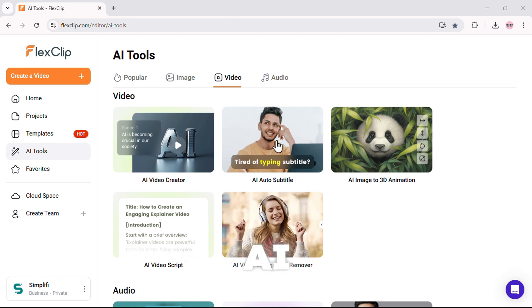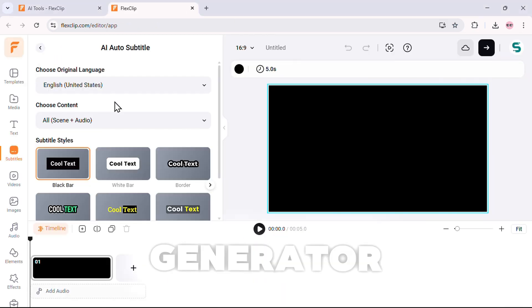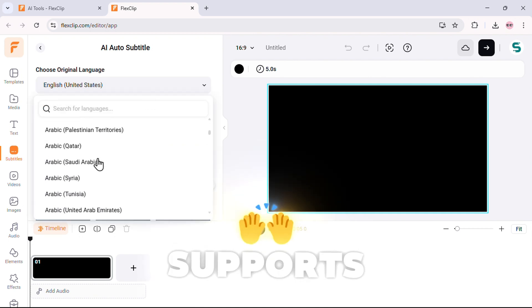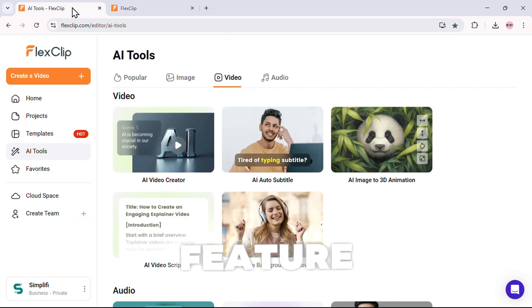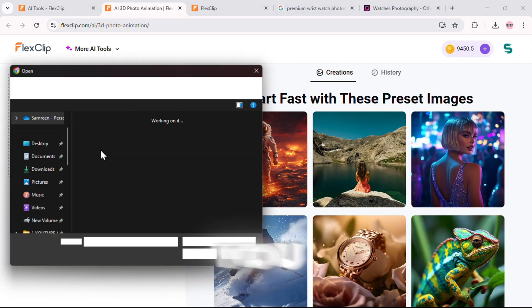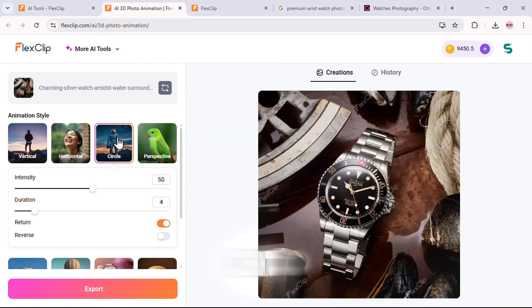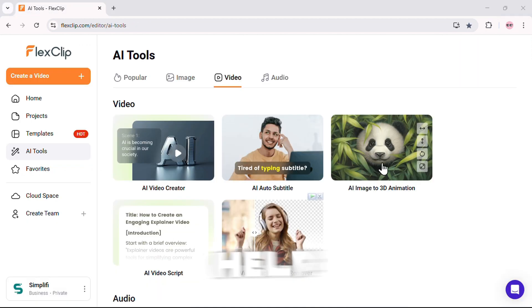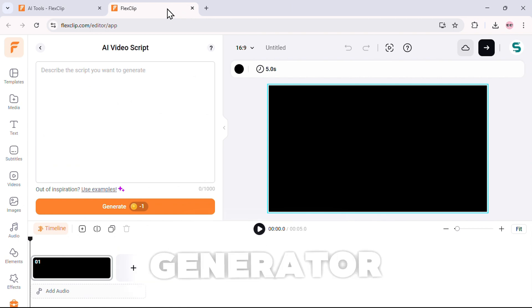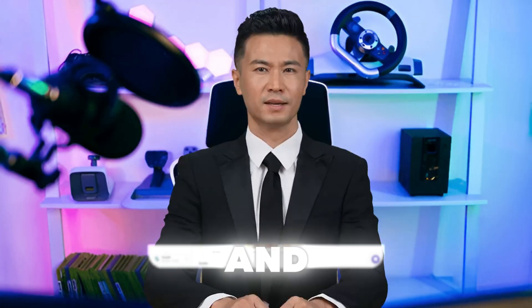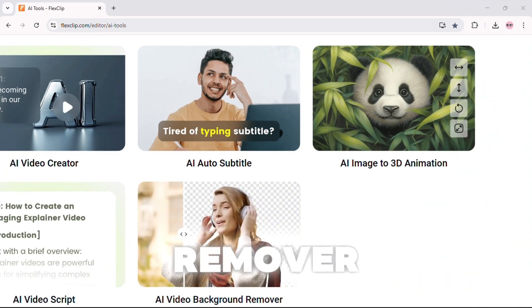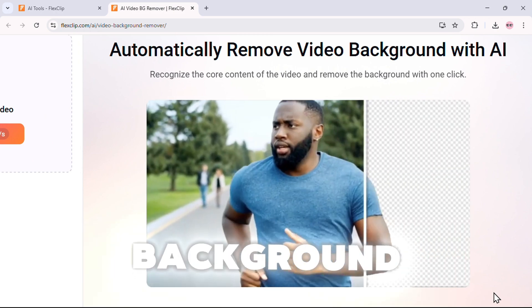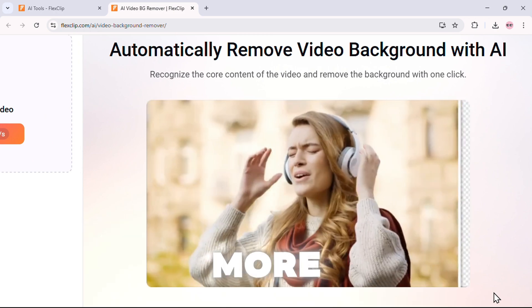Then there's the AI auto subtitle tool. This isn't just a basic subtitle generator. It perfectly syncs captions with spoken words and even supports multiple languages. Another mind-blowing feature? AI image to 3D animation. You upload a still image, and AI transforms it into a moving 3D animation. It's insanely cool. Need help with video scripting? There's an AI video script generator that writes ready-to-use video scripts in seconds, saving you tons of time. And finally, the AI video background remover. No green screen needed. Just upload a video, and AI will automatically remove the background, making your content look instantly more professional.